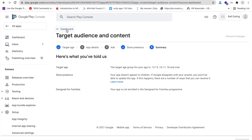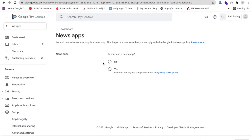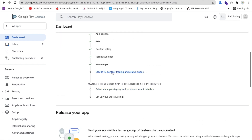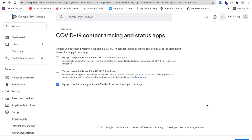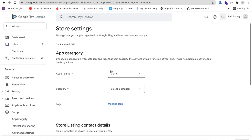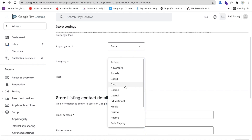Back on the dashboard, four steps are complete. Click on 'News app' — this is not a news app, so select 'No' and save. Then for the COVID contact tracing and status app section, also select 'No' and save. Now click on 'Select an app category and provide contact details', choose 'Game', and pick a subcategory like action or adventure.